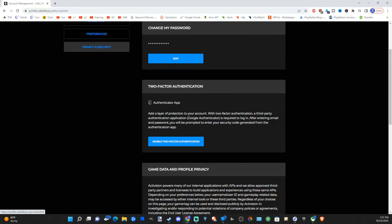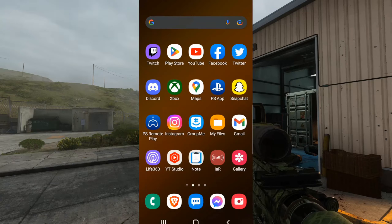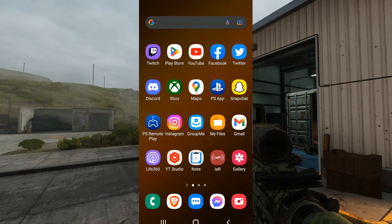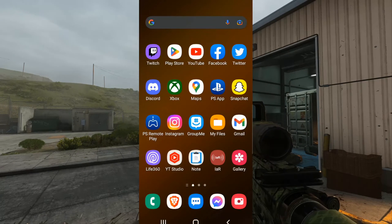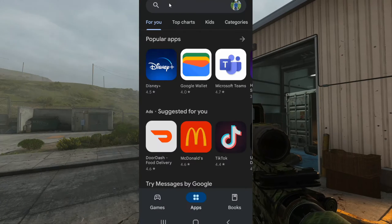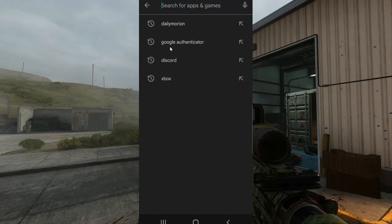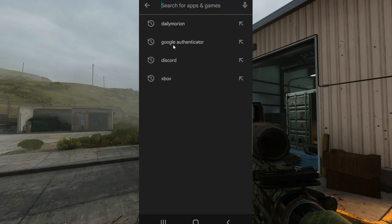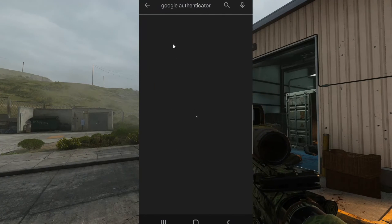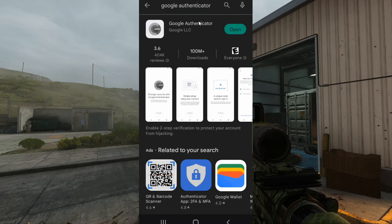Let's go over to our phone and get that. Here's the Google Play Store. Let's open this up and go to the search bar and search for Google Authenticator. This is what it will look like.